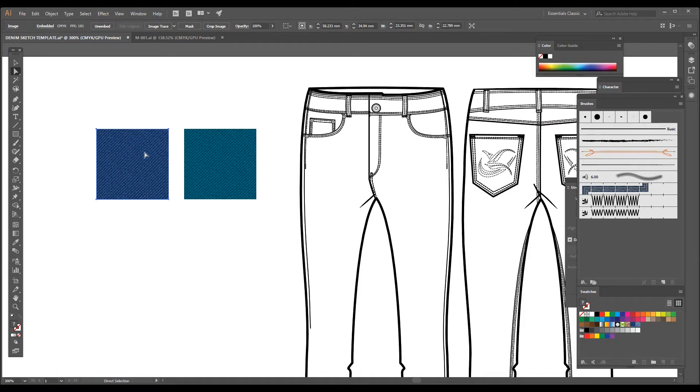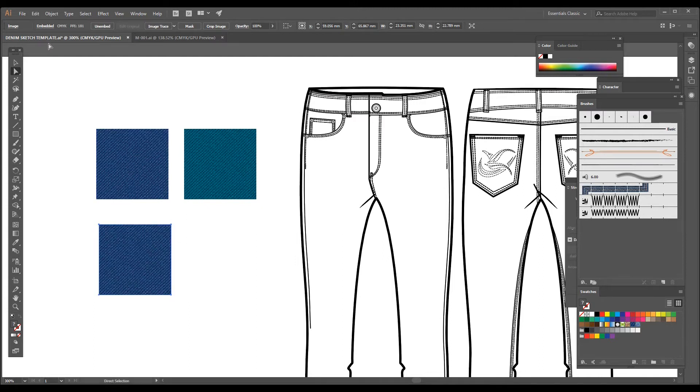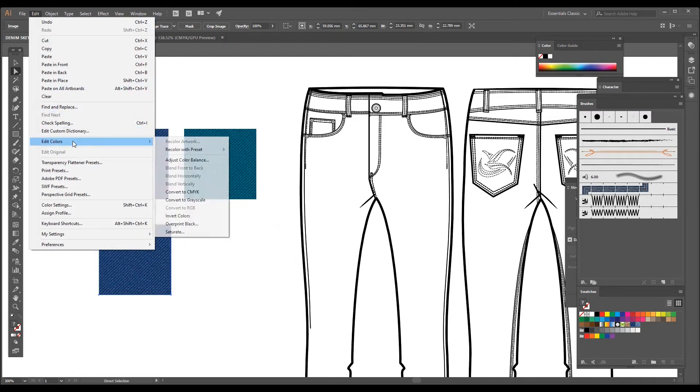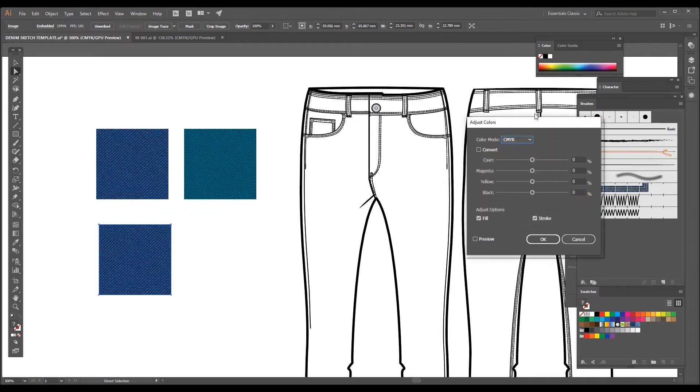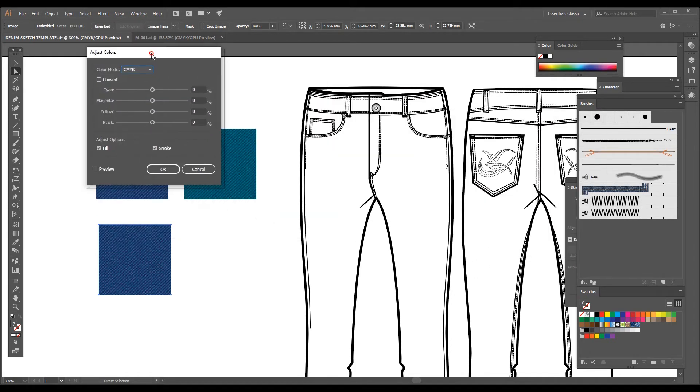If you want to have some other color, you have to make a copy first and then you have to go to Edit, Edit Color, click on Adjust Color Balance. You will get this window. Here you need to click on Preview.